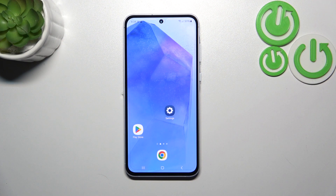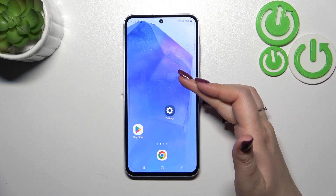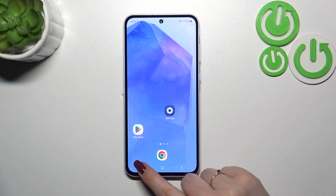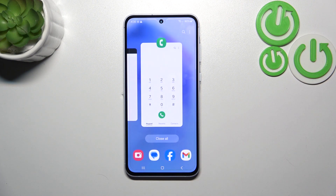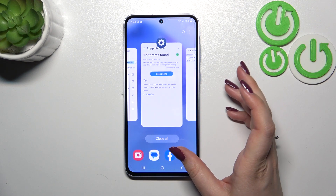All we have to do is open the recents, and the way of doing that depends on what kind of navigation type we've got set. If you've got the gesture, simply swipe your finger from the bottom to the center of your device. And if you've got the three-button navigation, just tap on the three bars icon.